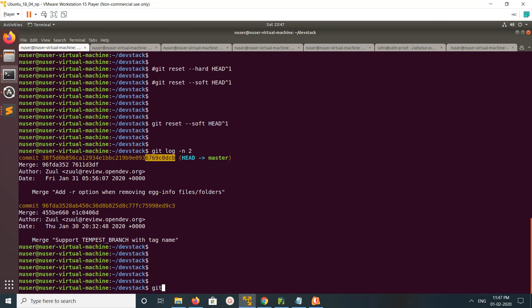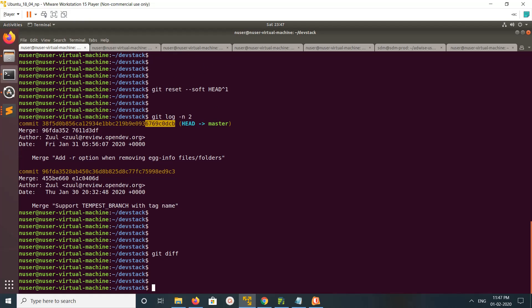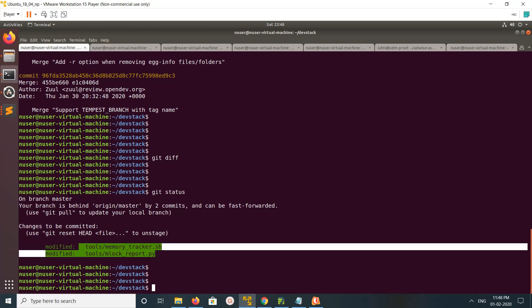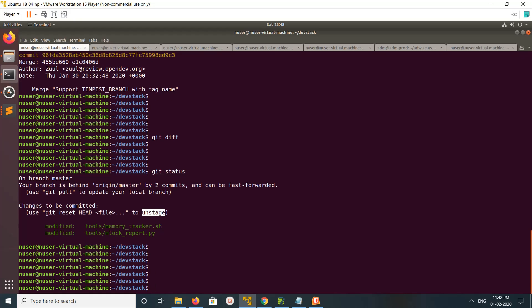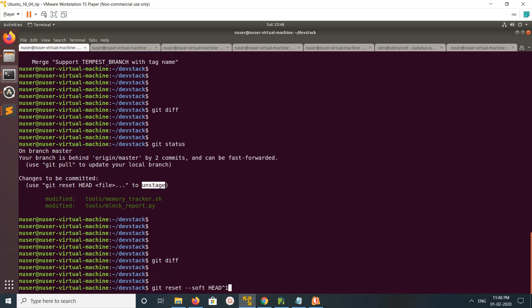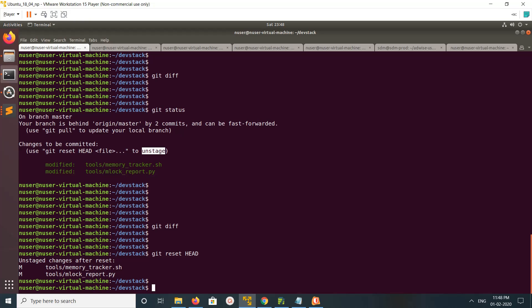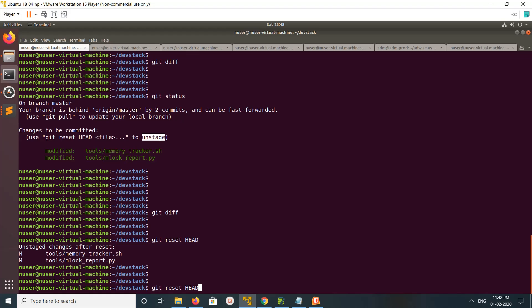At this point, if you run git diff you will not be able to see anything, but if you run git status you can see there are changes in two files. Those changes are in an unstaged state. We need to move these changes from unstaged to staged before we can edit them and see them in git diff. For that, we run git reset HEAD, then run git status again.